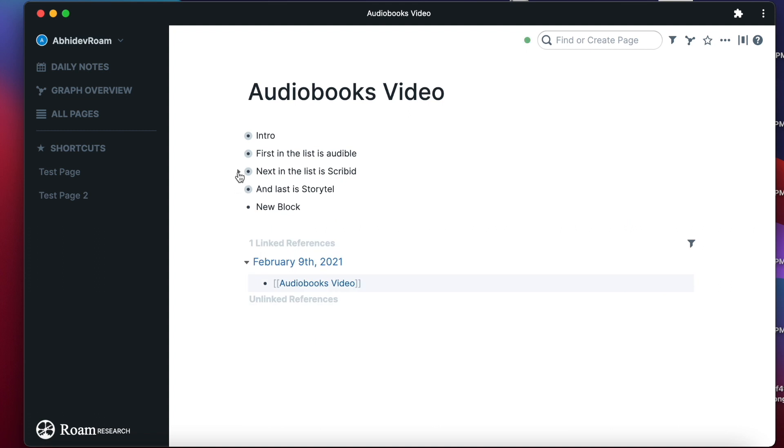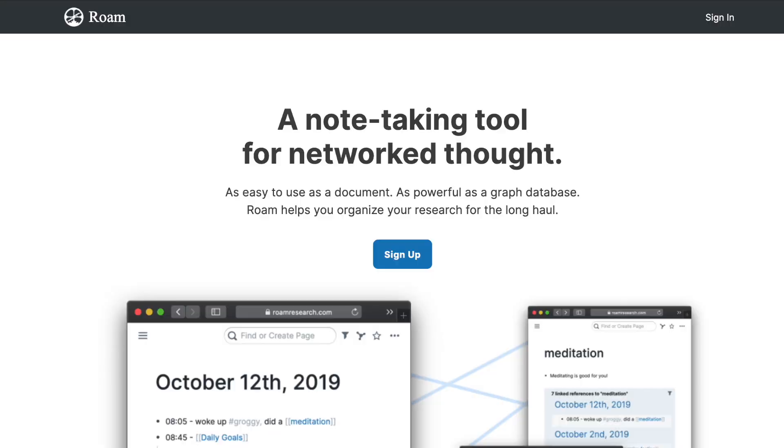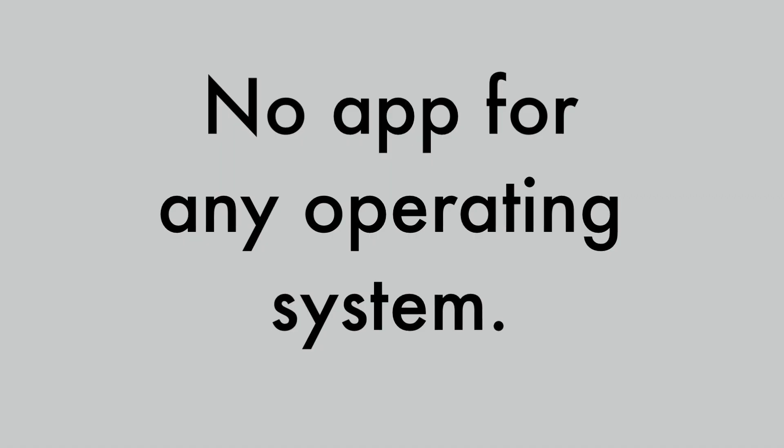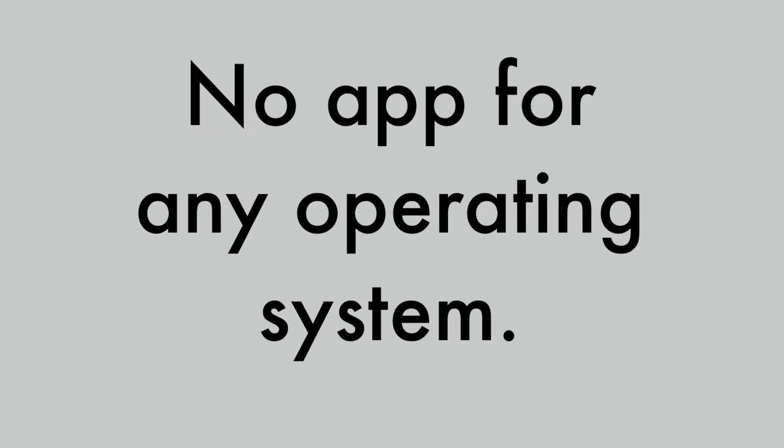Roam is a platform for frictionless note-taking with a simple interface where blocks can be nested indefinitely to manage your notes. As Roam describes on their website, it is a note-taking tool for networked thought. You can import Markdown and JSON files in Roam, and it is a web-based application — they do not currently have apps for Windows, macOS, or any other OS, but Roam's team is working to bring apps soon.